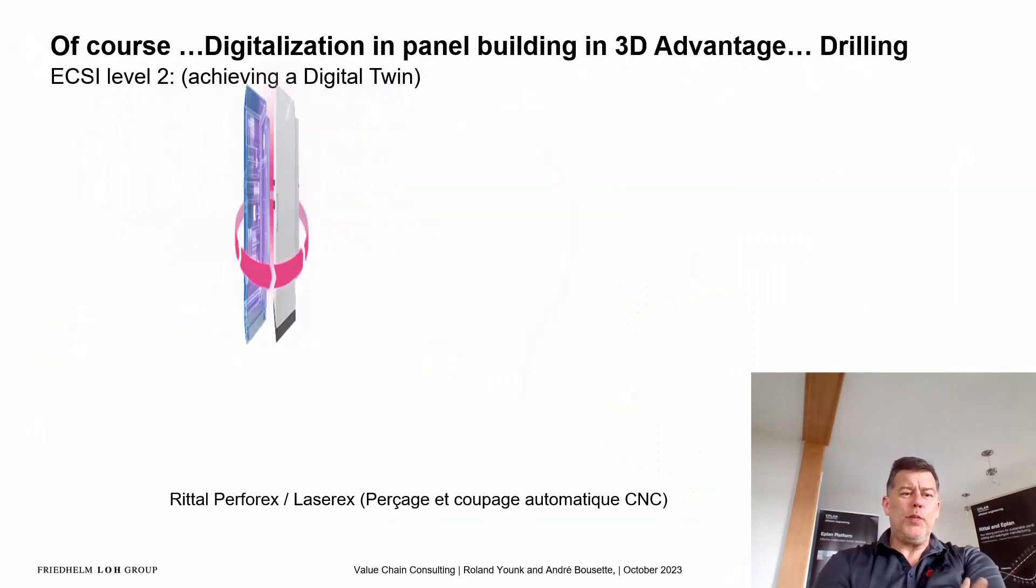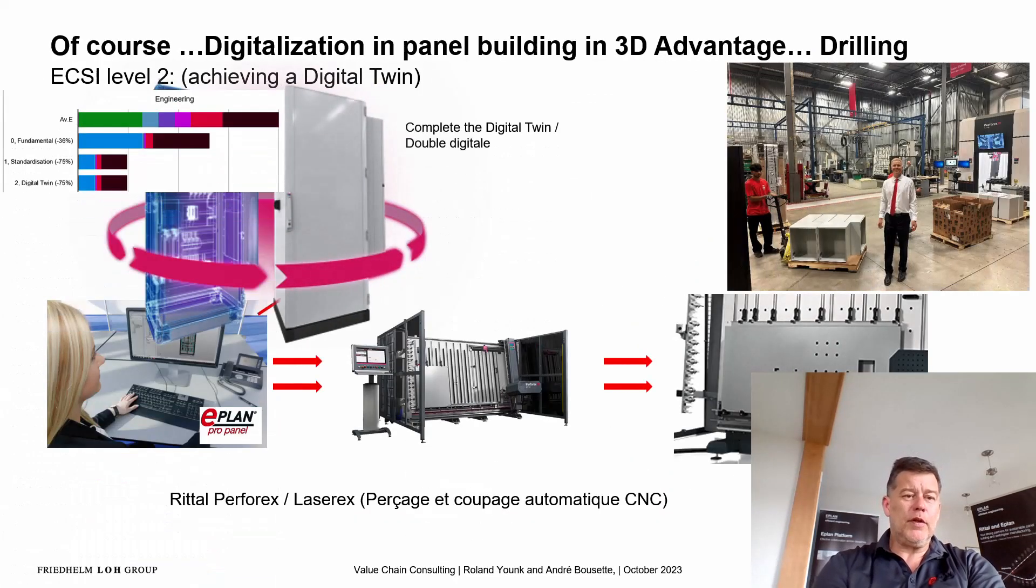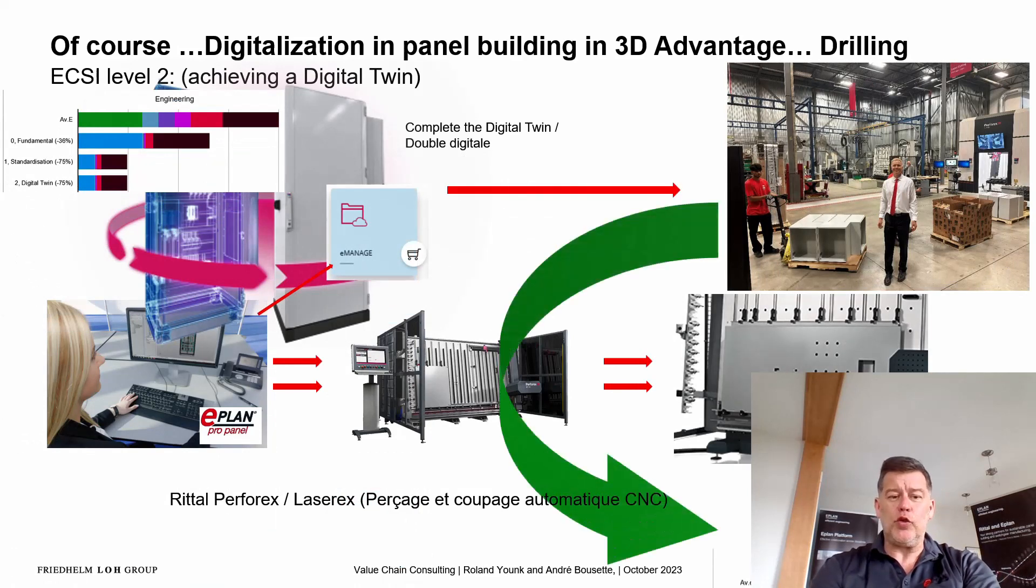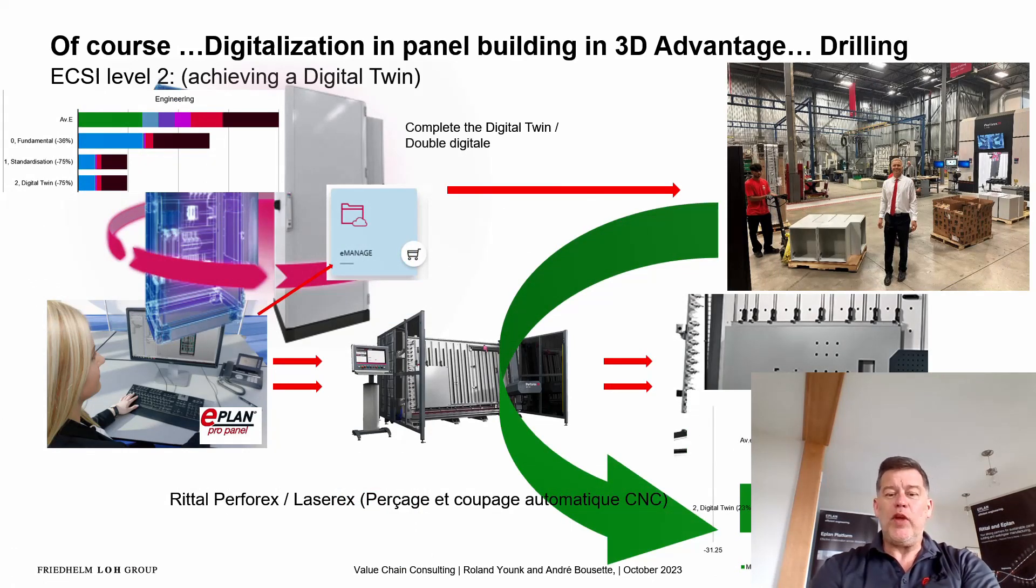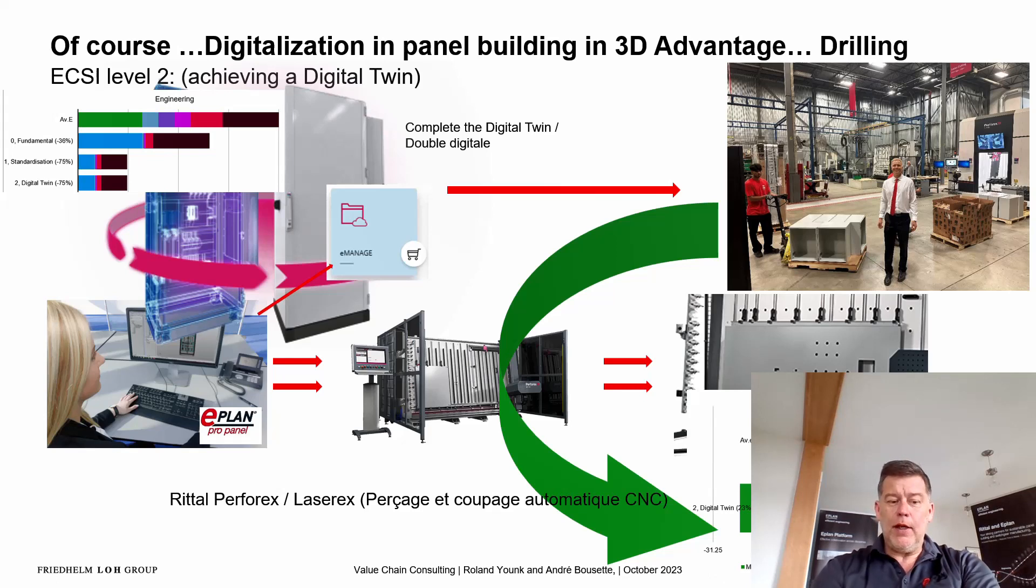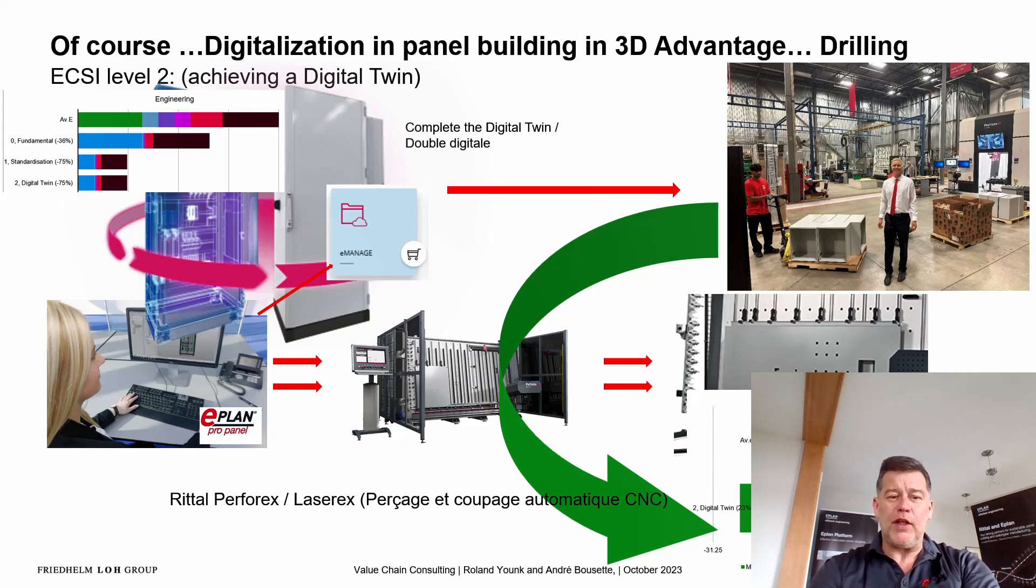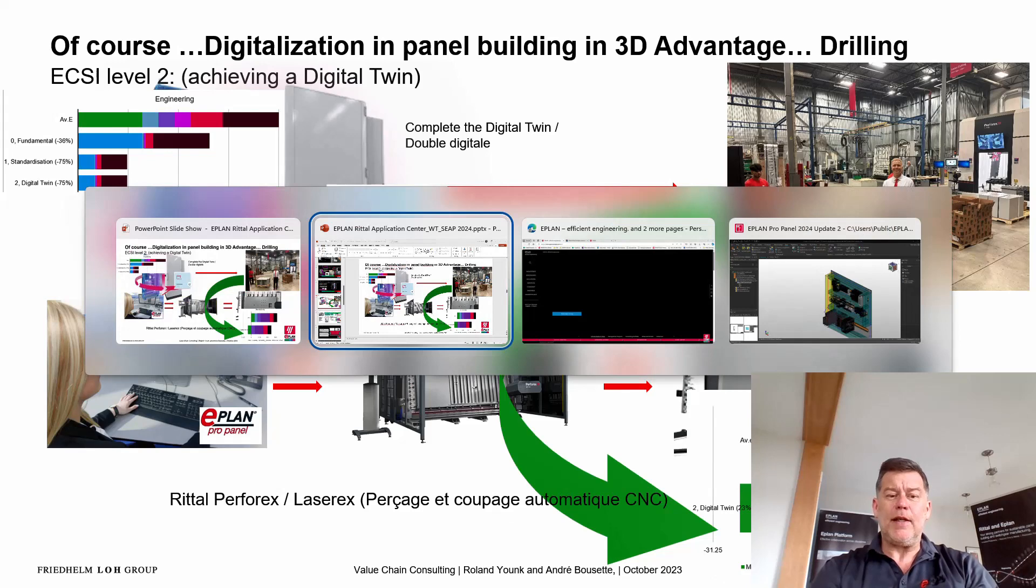Hello. Some of you may have seen me talk about this, how a digital twin can be shared with the RAC, the Rittal Application Center. They have Perforex, LaserX, NC drilling machines that can perfectly drill to whatever you did in ePlan. So let's take a look.